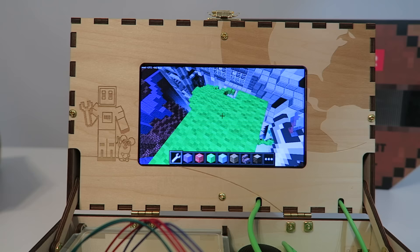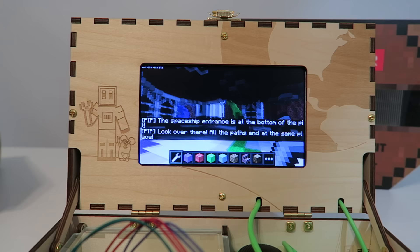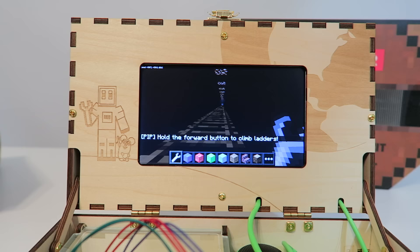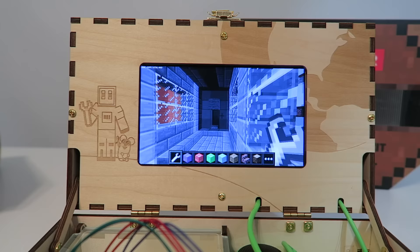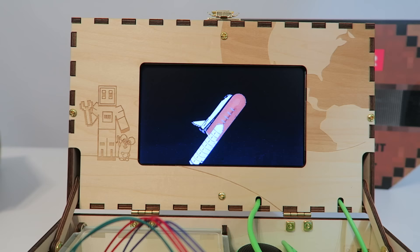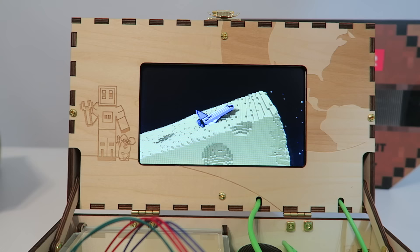Whoa, we saw that. All right, so it's at the bottom. The path's at the end at the same place. Oh, we got to go inside this tunnel here. Hold the forward button to climb the ladder. We got to climb all the way up. All right, so looks like we're going inside the spaceship now. Oh, look, the spaceship just took off. Stars coming off. Yeah. All right, we landed on the cheese. Woo-hoo!